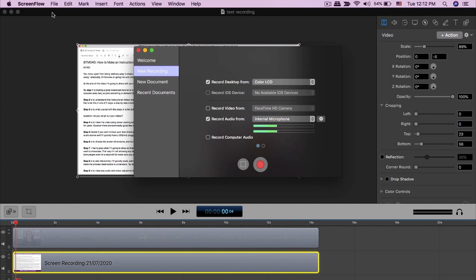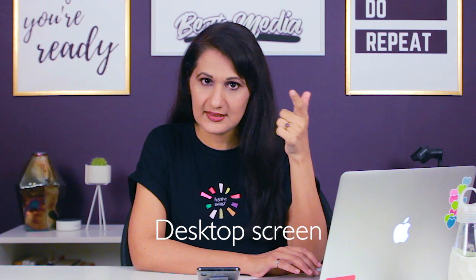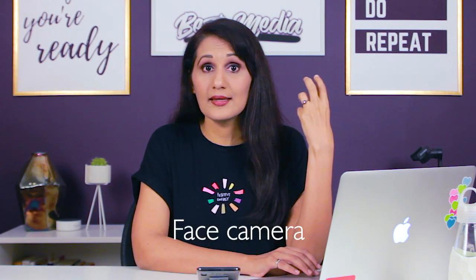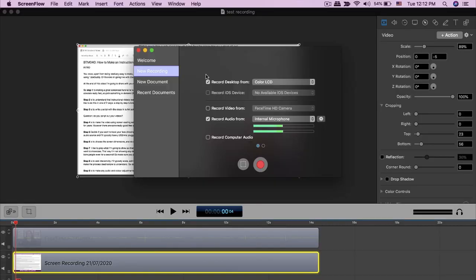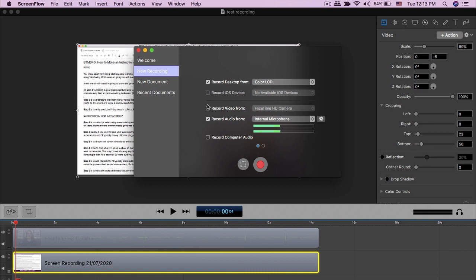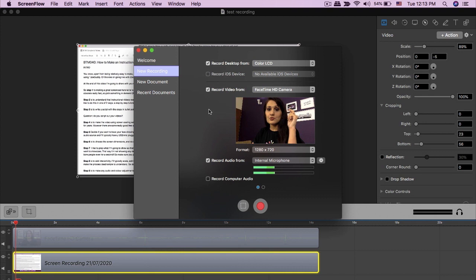Since I'm using ScreenFlow, I'll go to File and click New. This brings us to step five — you want to decide whether you want your face showing in your instructional video or not. You need to choose what the desktop screen is going to be, whether you want your face showing, and where the audio is going to come in from. These are typically the three things you need to decide for any instructional video. I've clicked yes to record desktop from my monitor, and I've also clicked record audio.